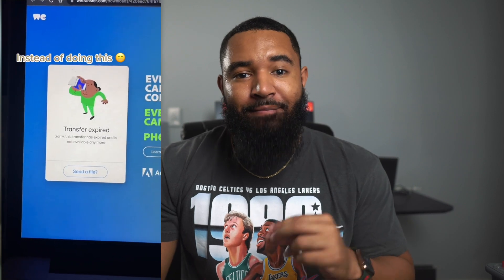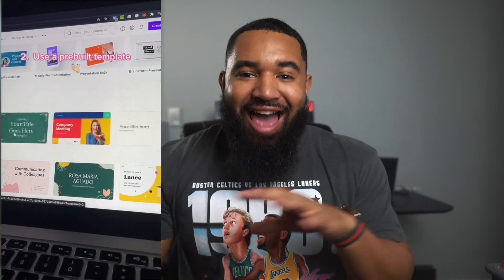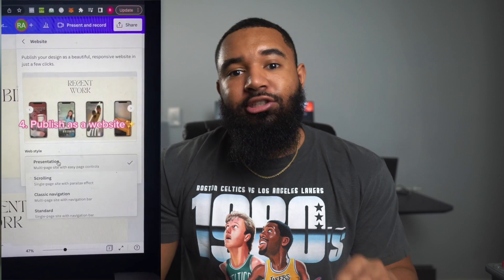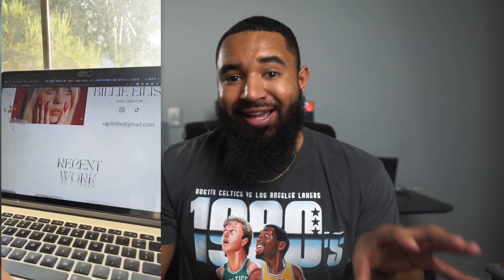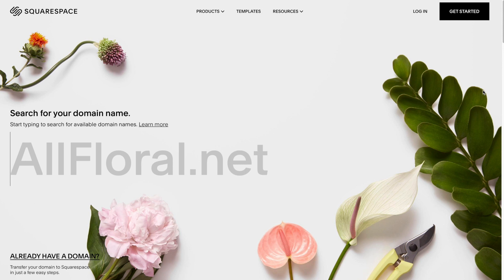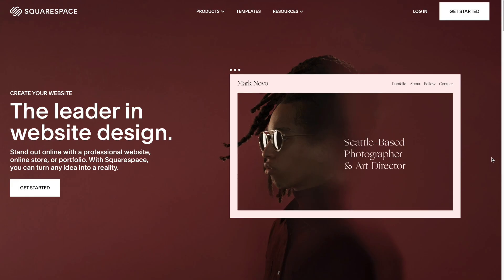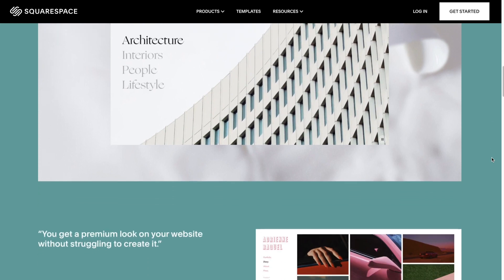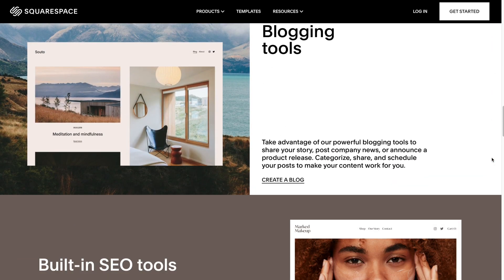Once you've started to develop these skills and created content you feel confident about, you want to build and create your portfolio. There are a bunch of ways to do this for free using something like Canva, which a lot of creators have been showing on TikTok. However, going the extra step and getting a website with something like Squarespace will set you apart from other creators going the free and easy route. Squarespace allows you to get your own domain, which adds a professional touch, and when people search for UGC creators online, your website has an opportunity to pop up, getting you more deals.